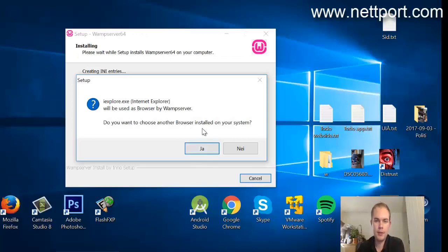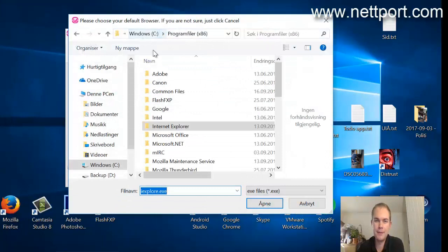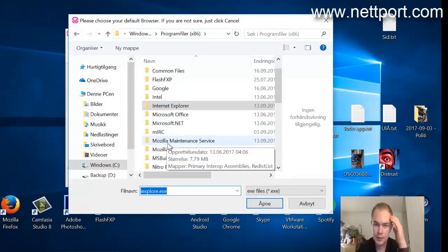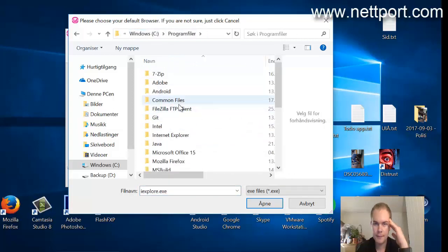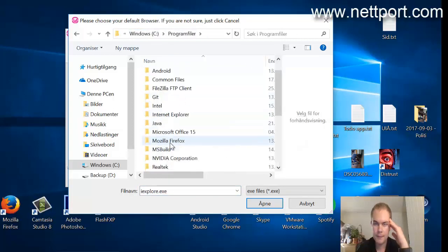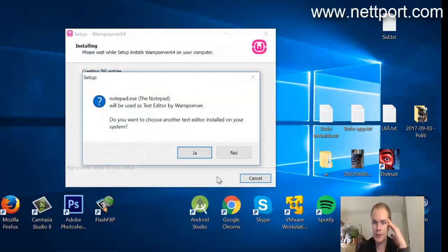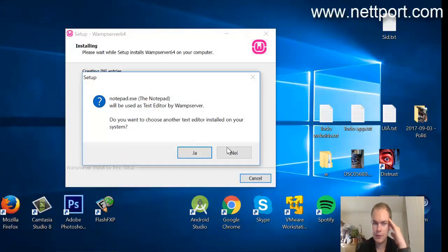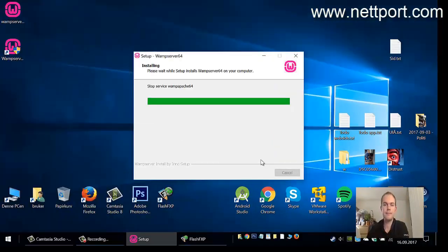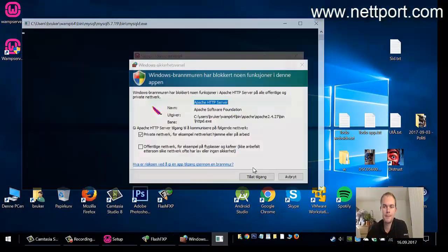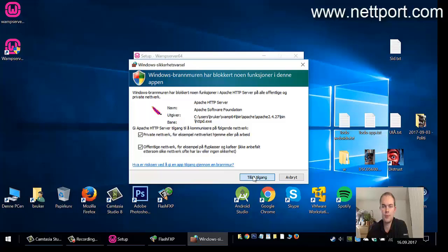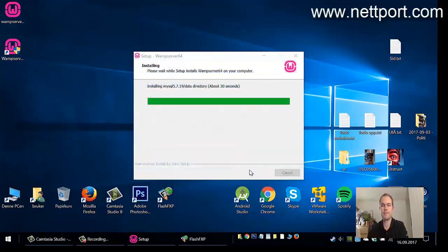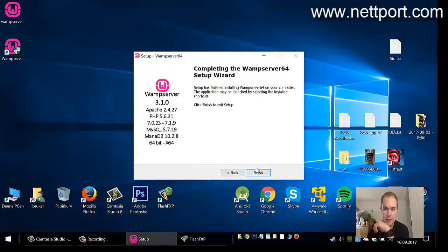Now it asks for the browser and we want to choose another browser than Internet Explorer. Just find Firefox and click next. We want to use Notepad, so we click now here and just allow it for private and public networks.